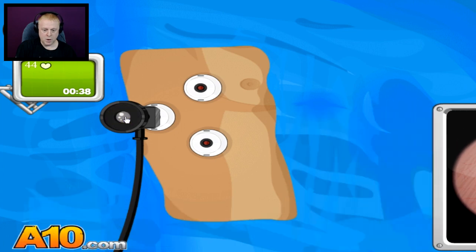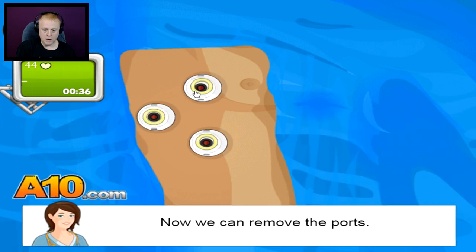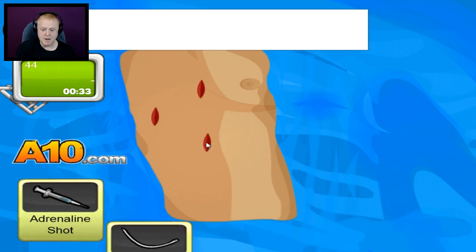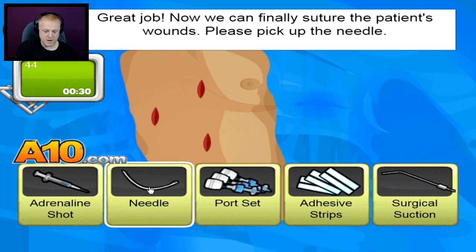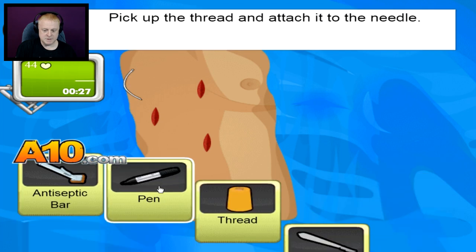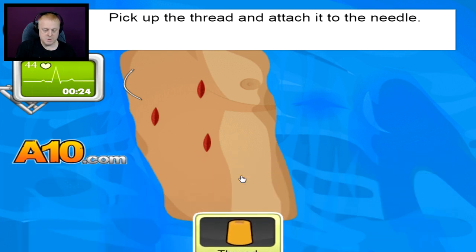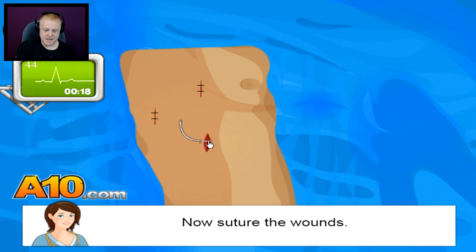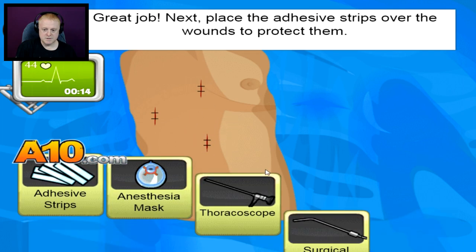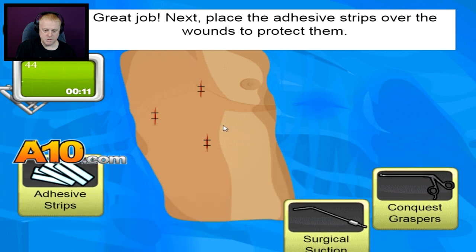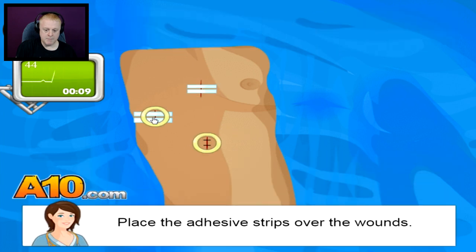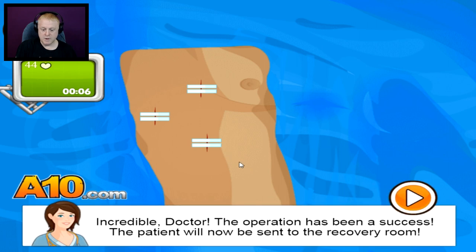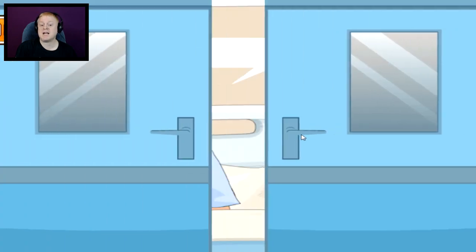Now just gotta remove these, there we go, now just gotta suture them up. Pick up the needle — there we go, we need some thread. There you go, I know what I'm doing. 20 seconds — can I do it? Perfect! Adhesive strips — bam, bam, bam! Incredible, the operation has been a success with two seconds left to go!